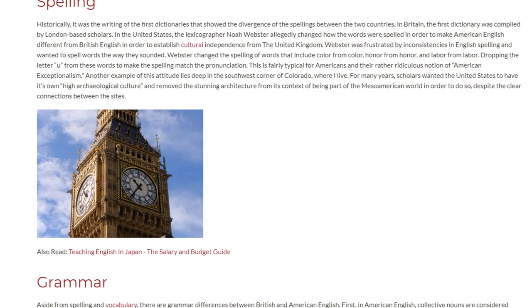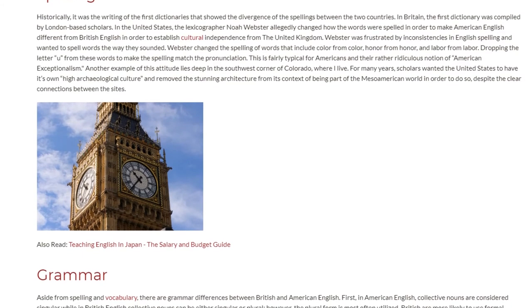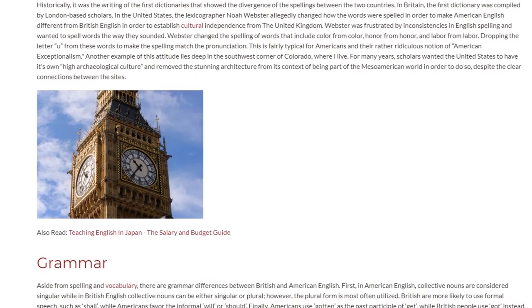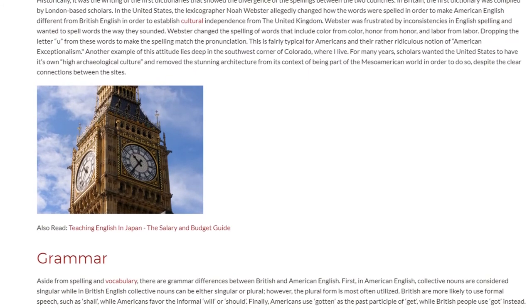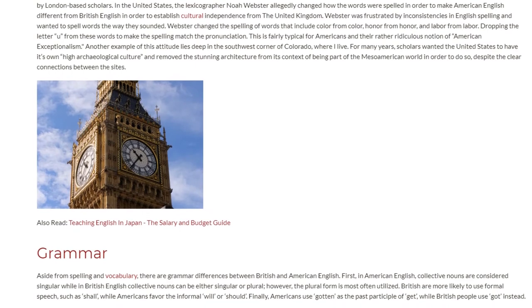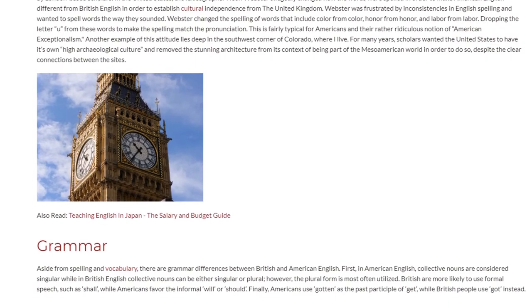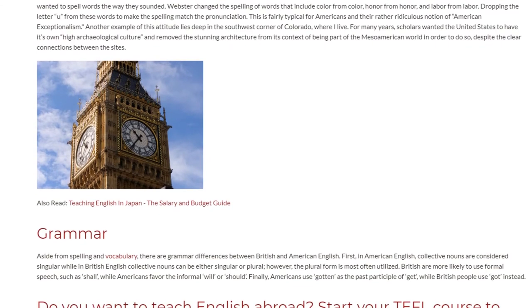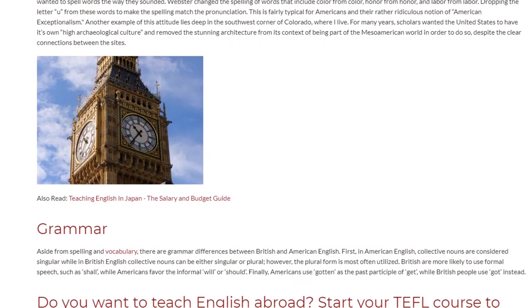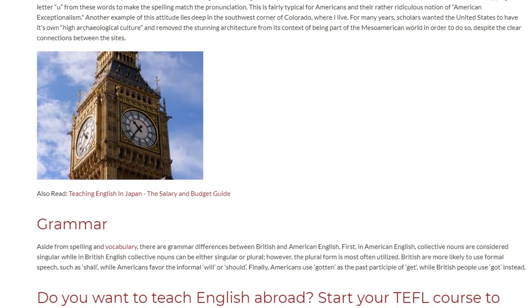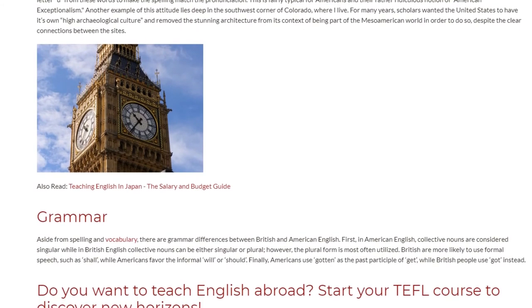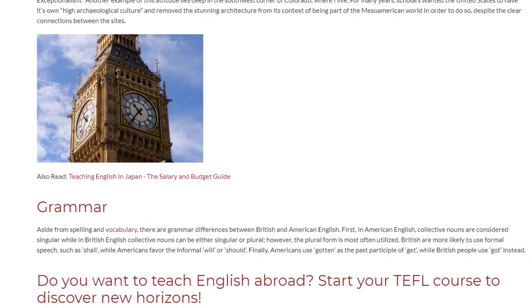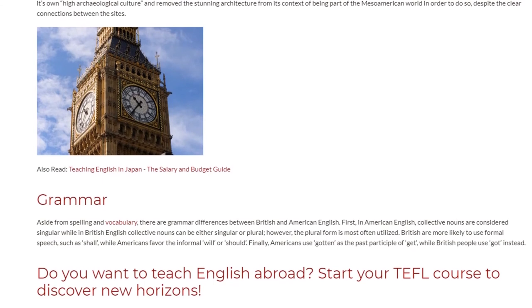Aside from spelling and vocabulary, there are grammar differences between British and American English. In American English, collective nouns are considered singular, while in British English, collective nouns can be either singular or plural; however, the plural form is most often utilized. British speakers are more likely to use formal speech, such as shall, while Americans favor the informal will or should. Finally, Americans use gotten as the past participle of get, while British people use got instead.